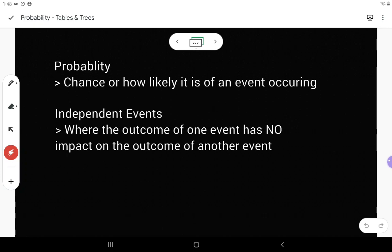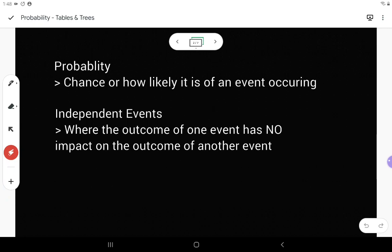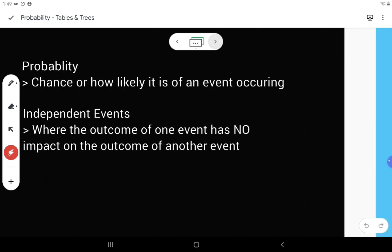Students sometimes ask: what if they hit each other in midair? That's true, they could collide. But when the red die hits the blue die, does it turn into a coin instead of a die? No — it stays as a die, and the things you can get are still one, two, three, four, five, six. It does not change what the outcomes could be. So they are independent events because what I get on the red die would have zero impact on what I can get on the blue die.